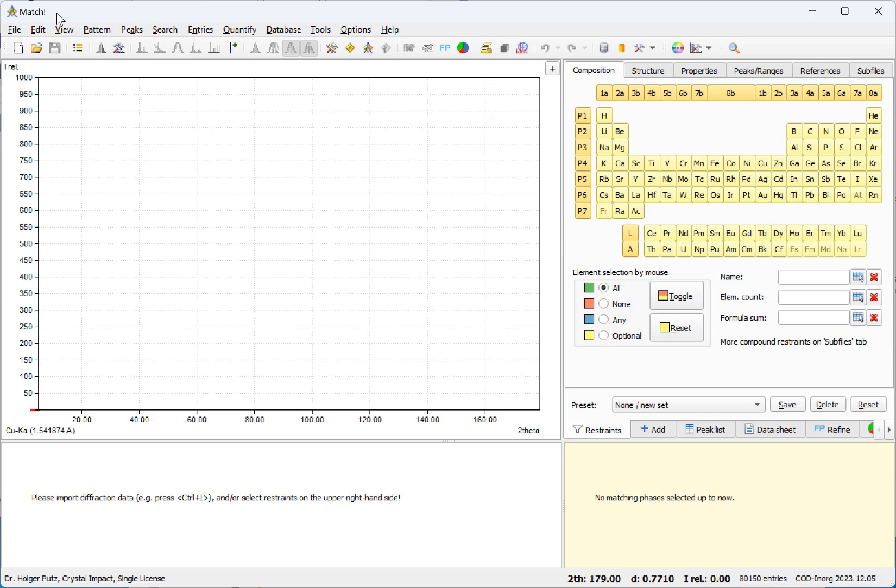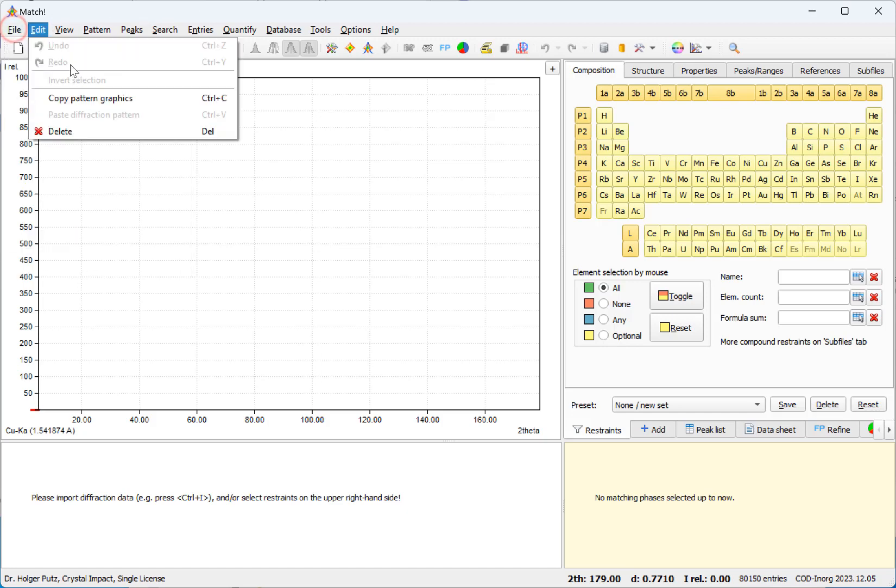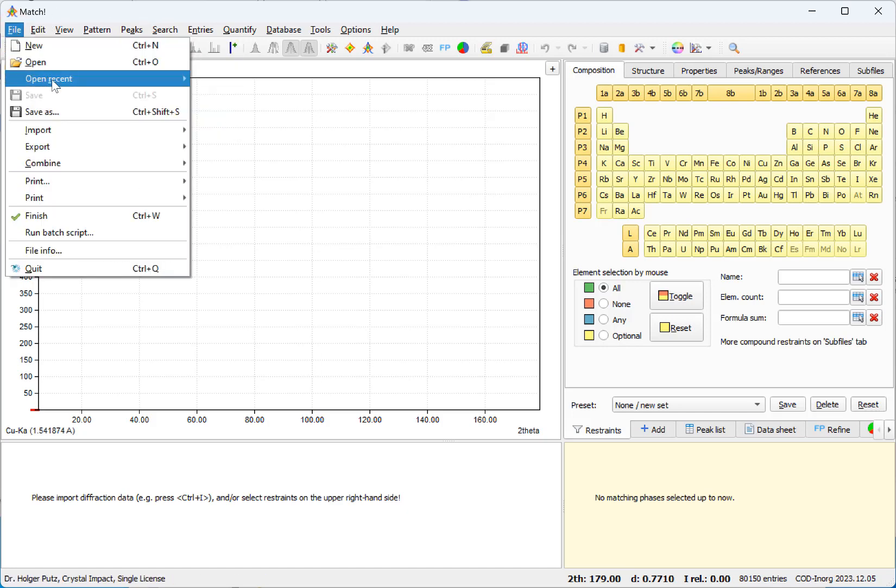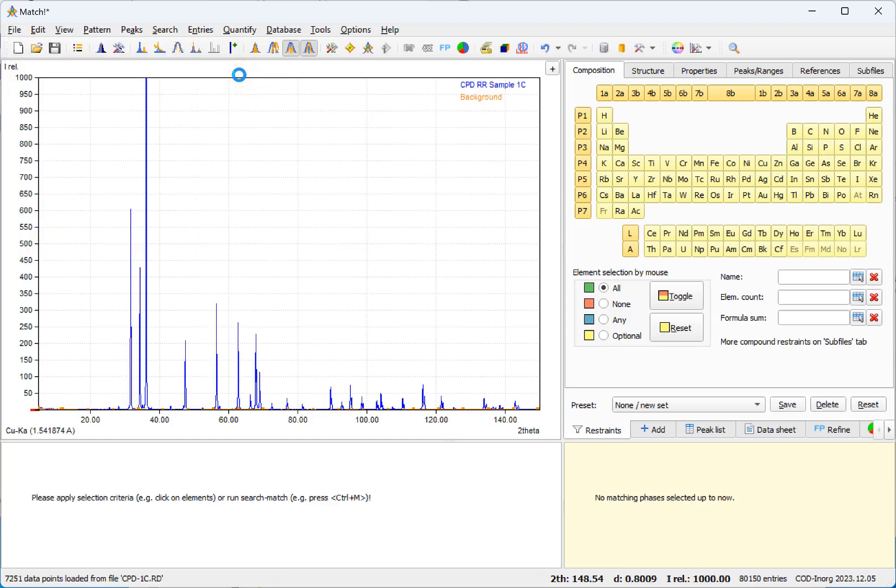Let's start by importing the diffraction data, the same example from the IOCR quantitative analysis round robin.